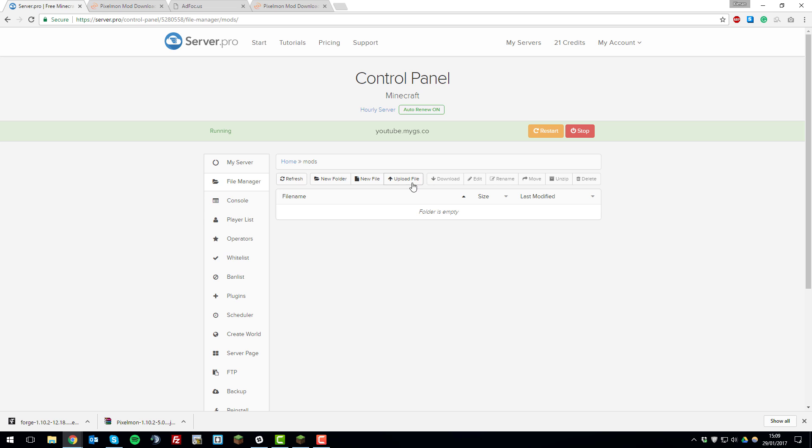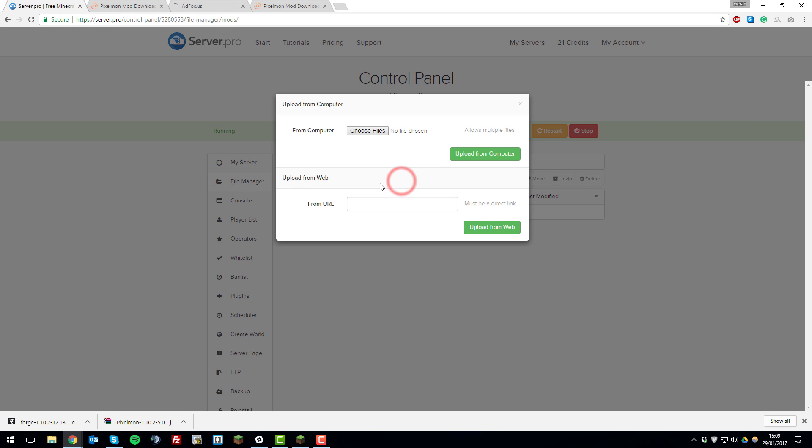And then you'll want to upload the Pixelmon.jar by clicking upload file. And then simply drag that .jar file over to the choose files option and it will highlight it as so. Then click upload from computer.